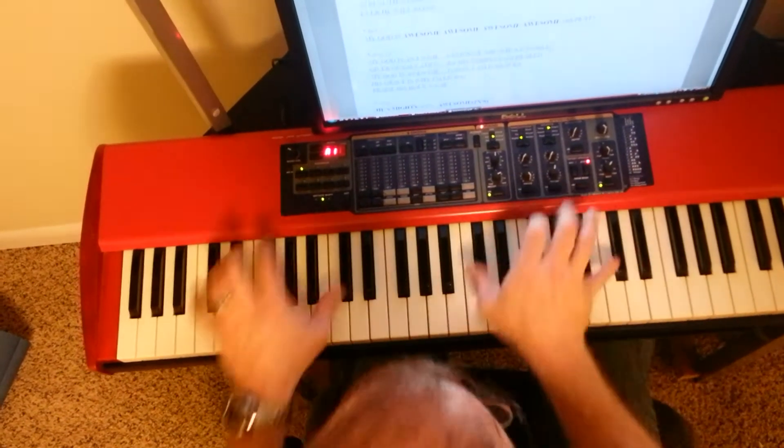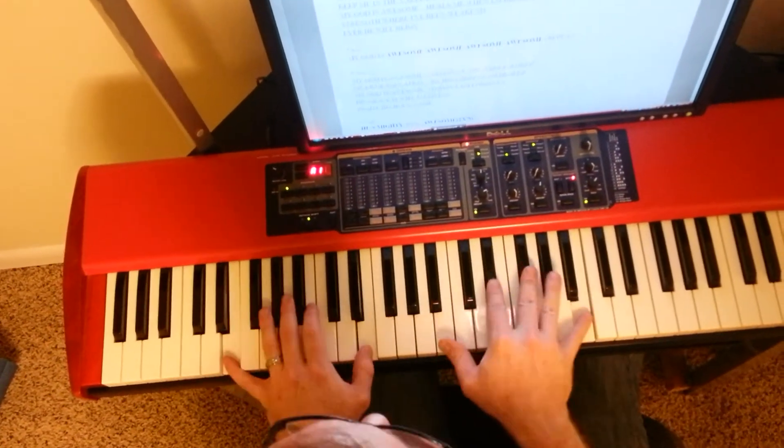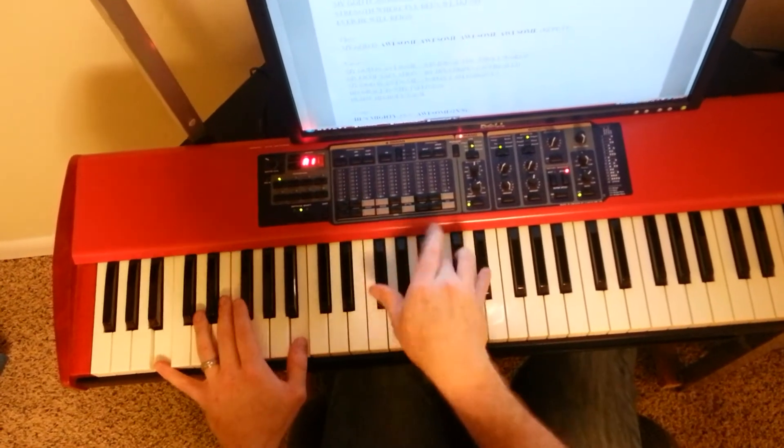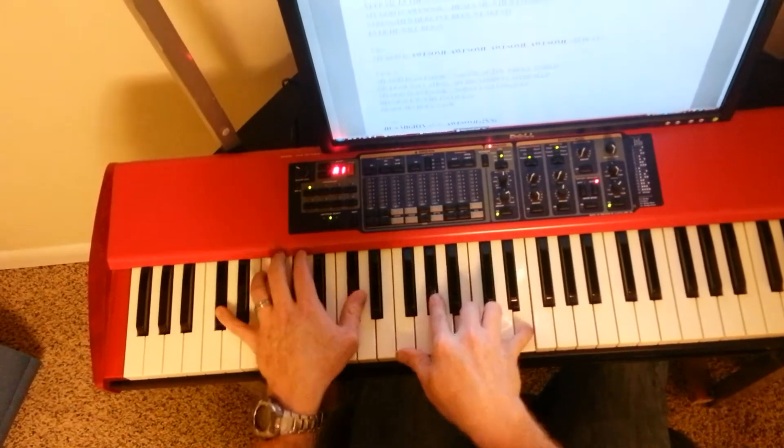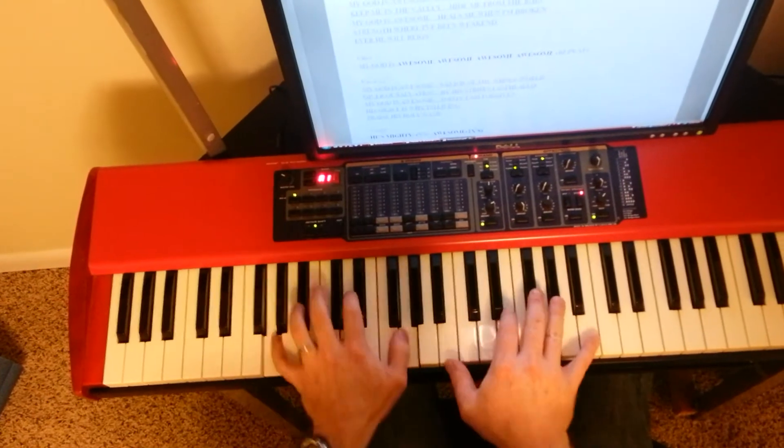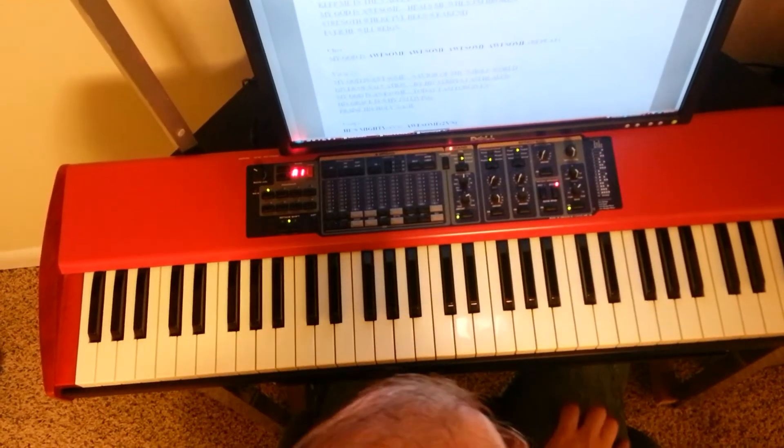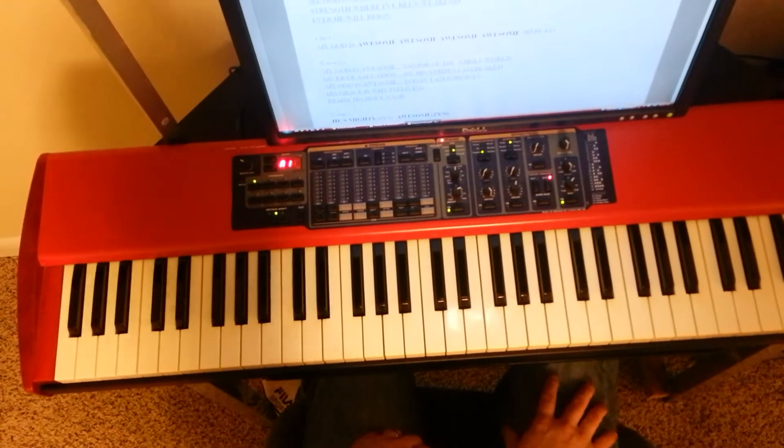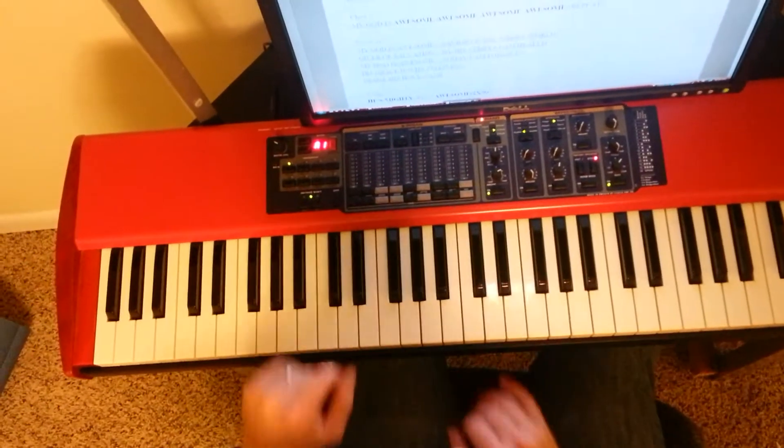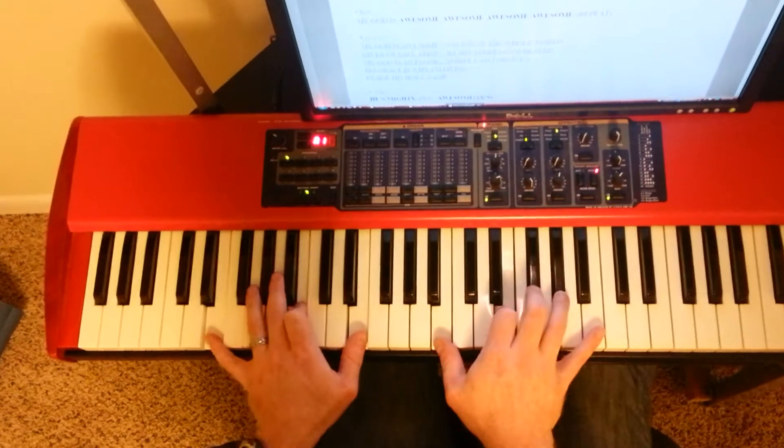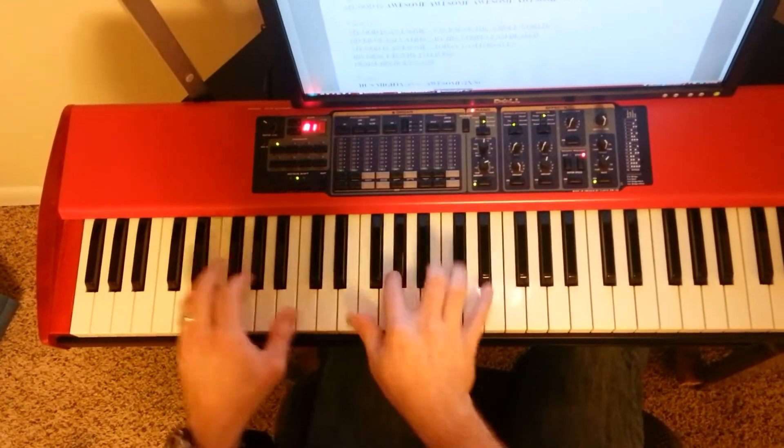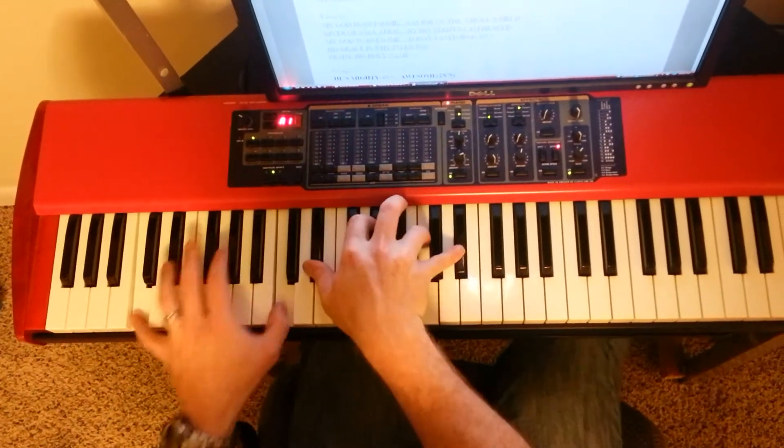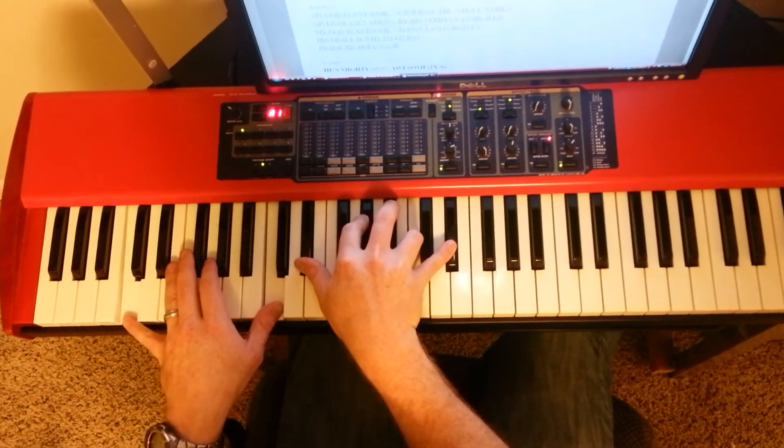My God is awesome, My God is awesome. Awesome, awesome, awesome. And that's a fun little thing, you can do syncopations with all the musicians there, bass and drums. My, my, my. Awesome, awesome, awesome.